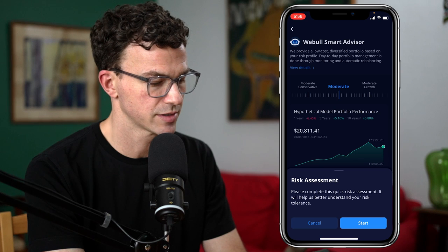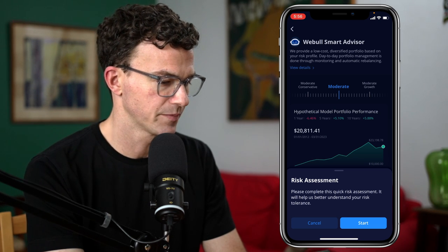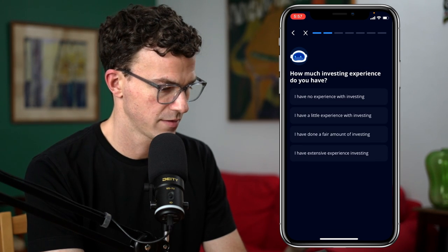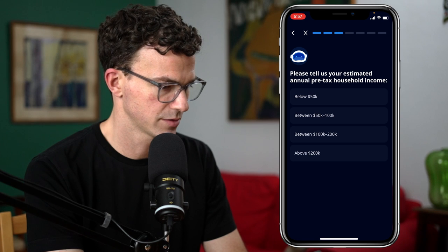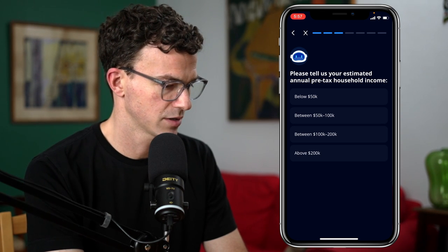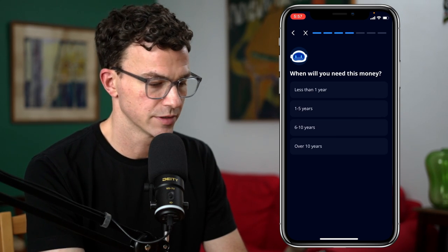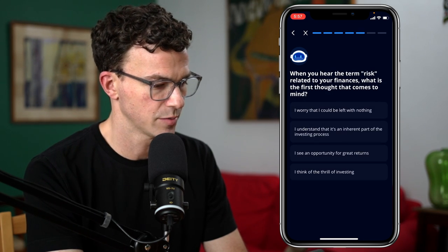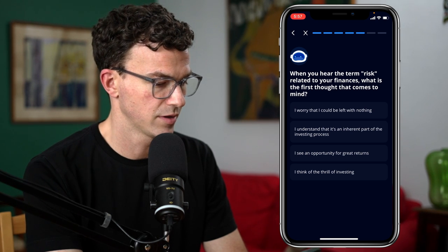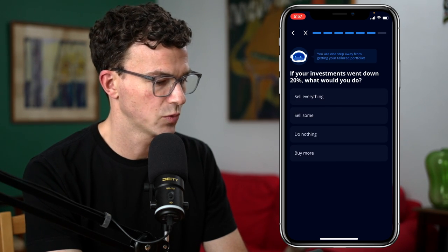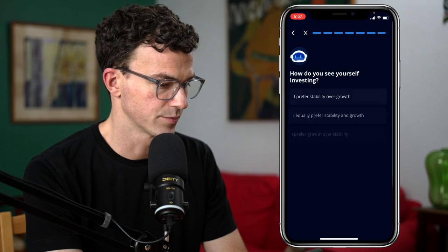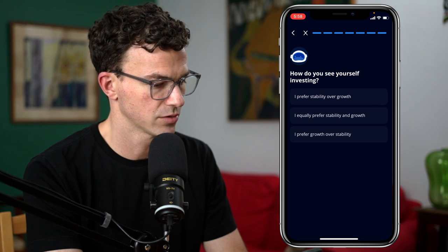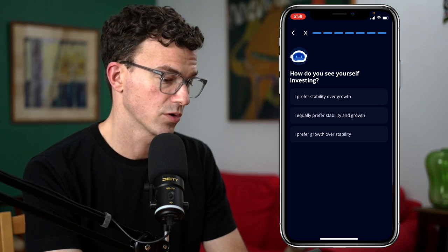Risk assessment — please complete this quick risk assessment; it will help us better understand your risk tolerance. Which age group do you belong to? 30 to 44. How much investing experience do you have? I have extensive investing experience. Please tell us your estimated annual pre-tax household income. When do you need this money? This isn't something for right now, so I'm going to put over 10 years. When you hear the term risk related to your finances, what is the first thought that comes to mind? I understand that's an inherent part of the investing process. If your investments went down by 20%, what would you do? I would probably buy more. How do you see yourself investing? I prefer growth over stability.